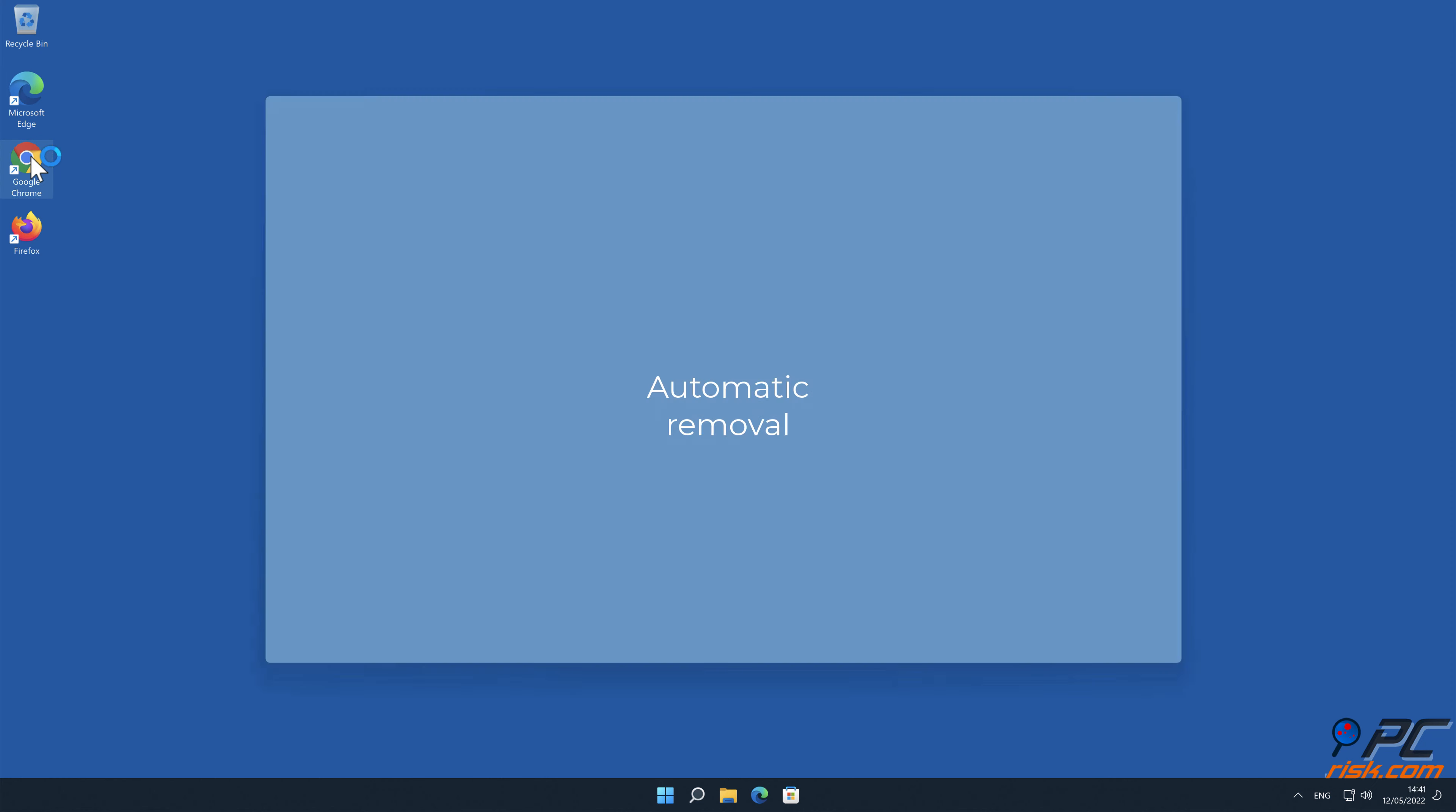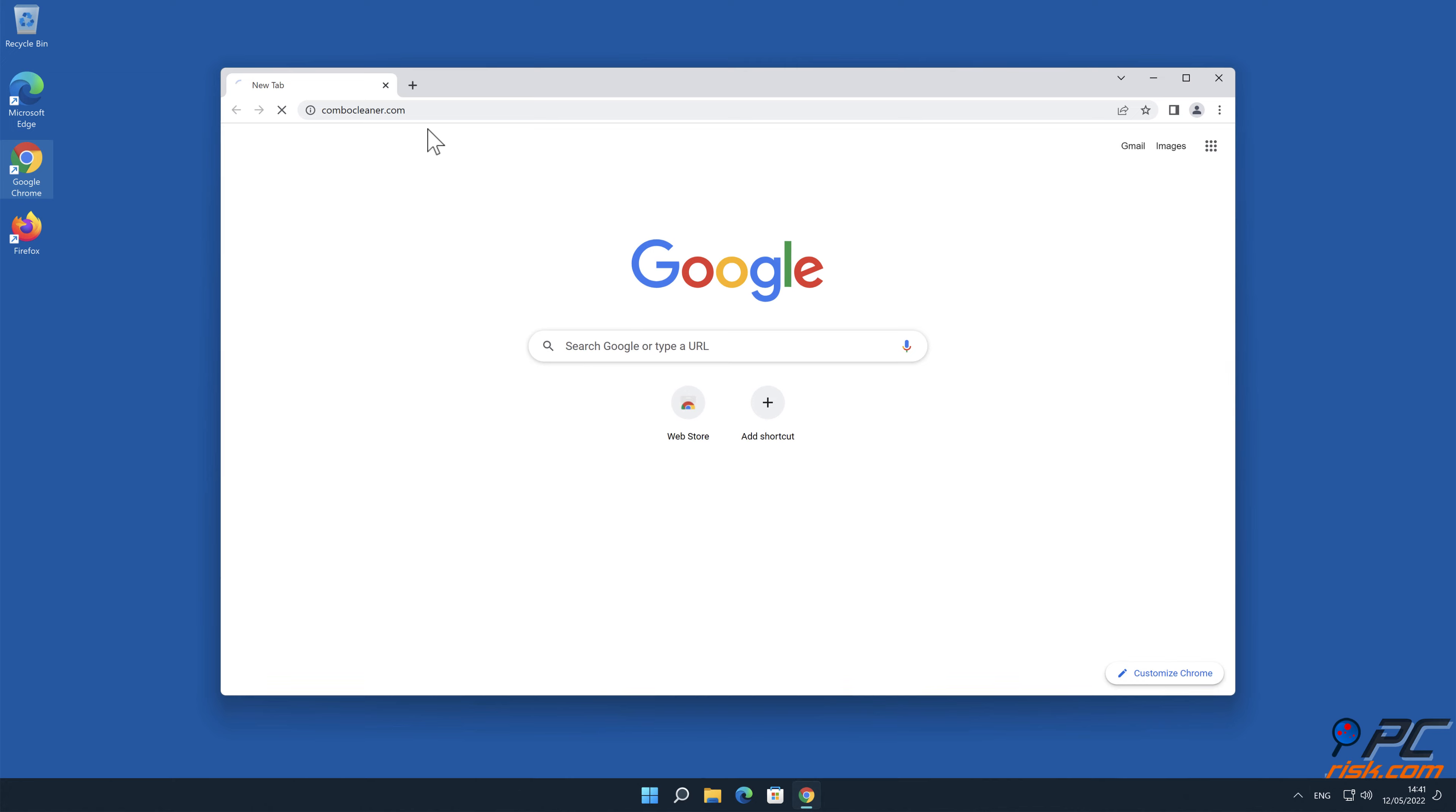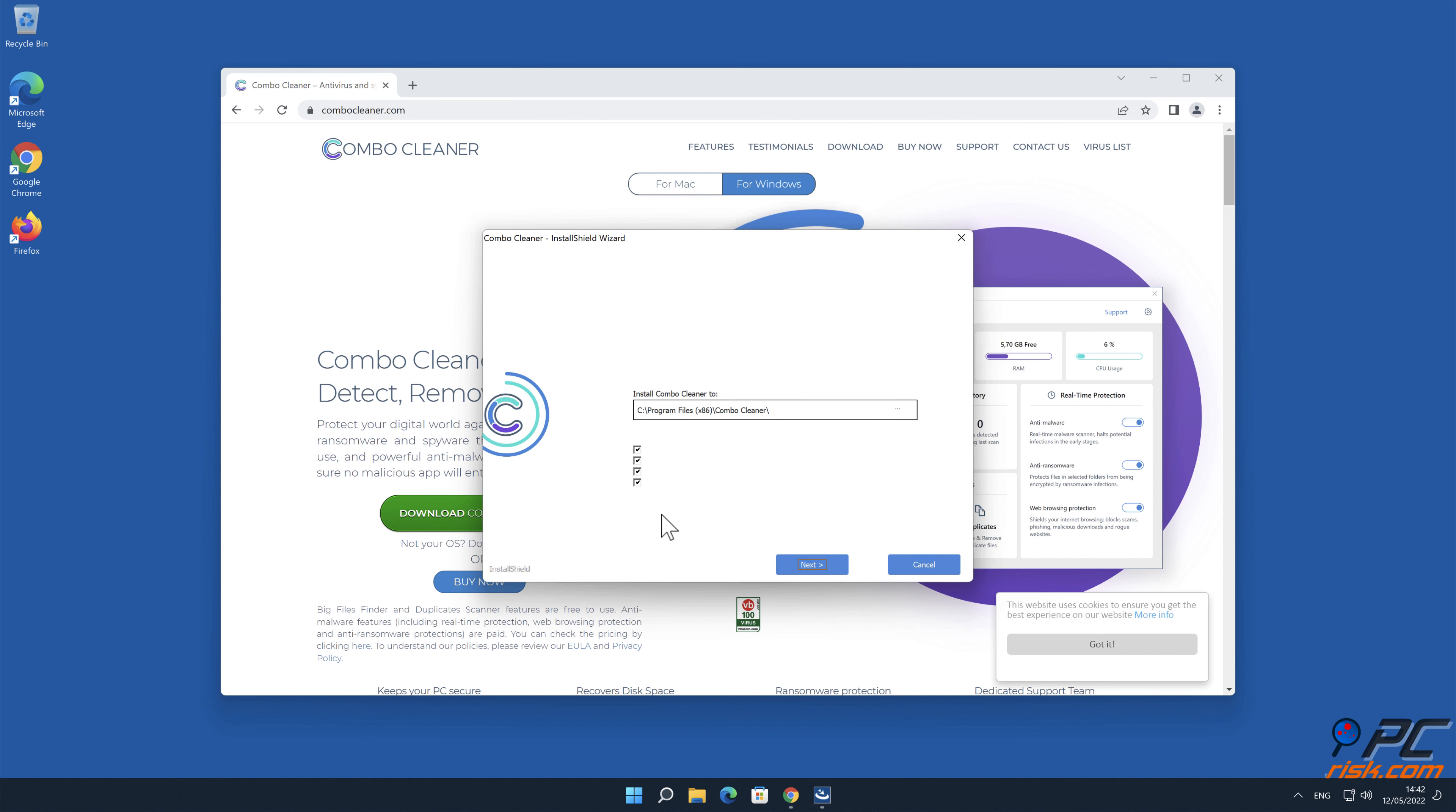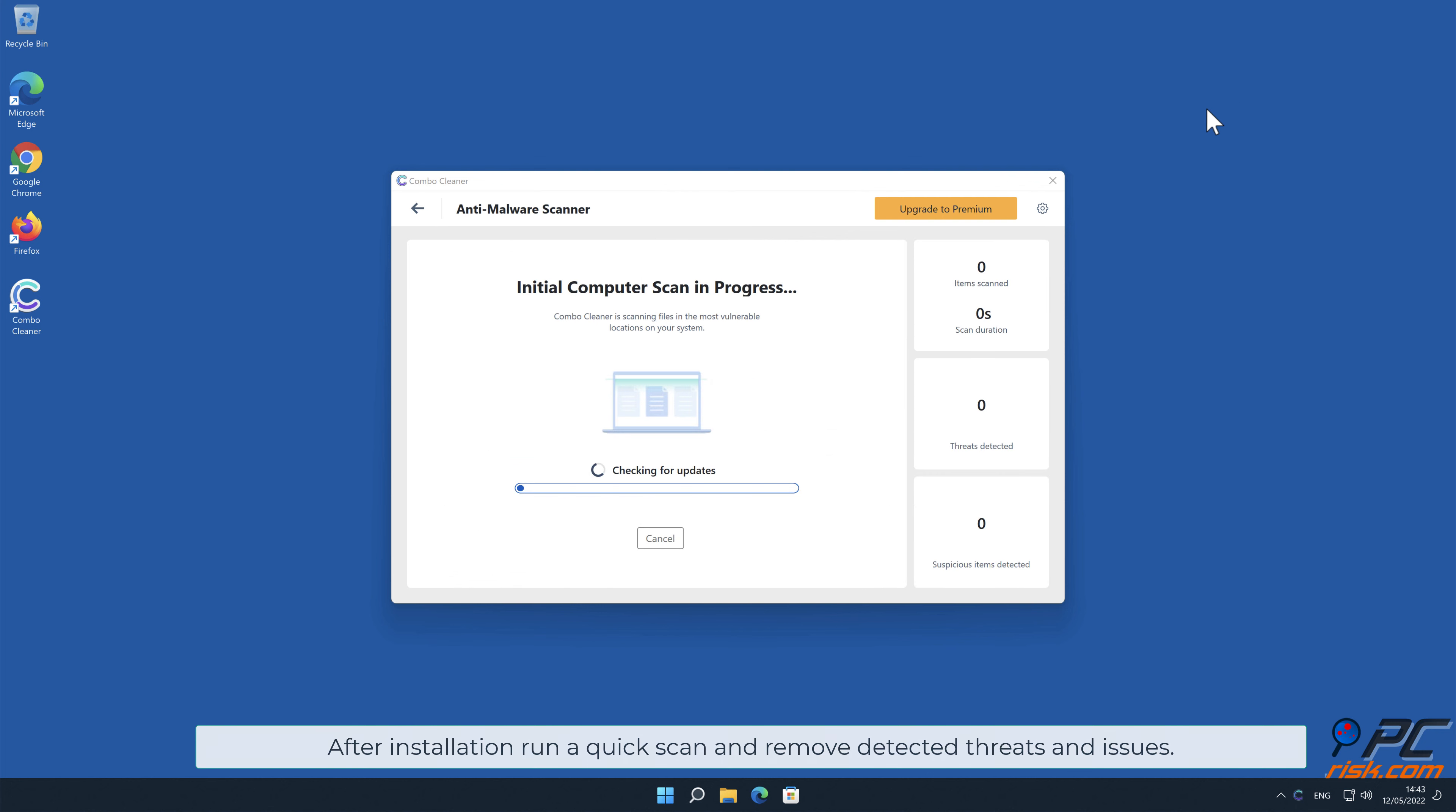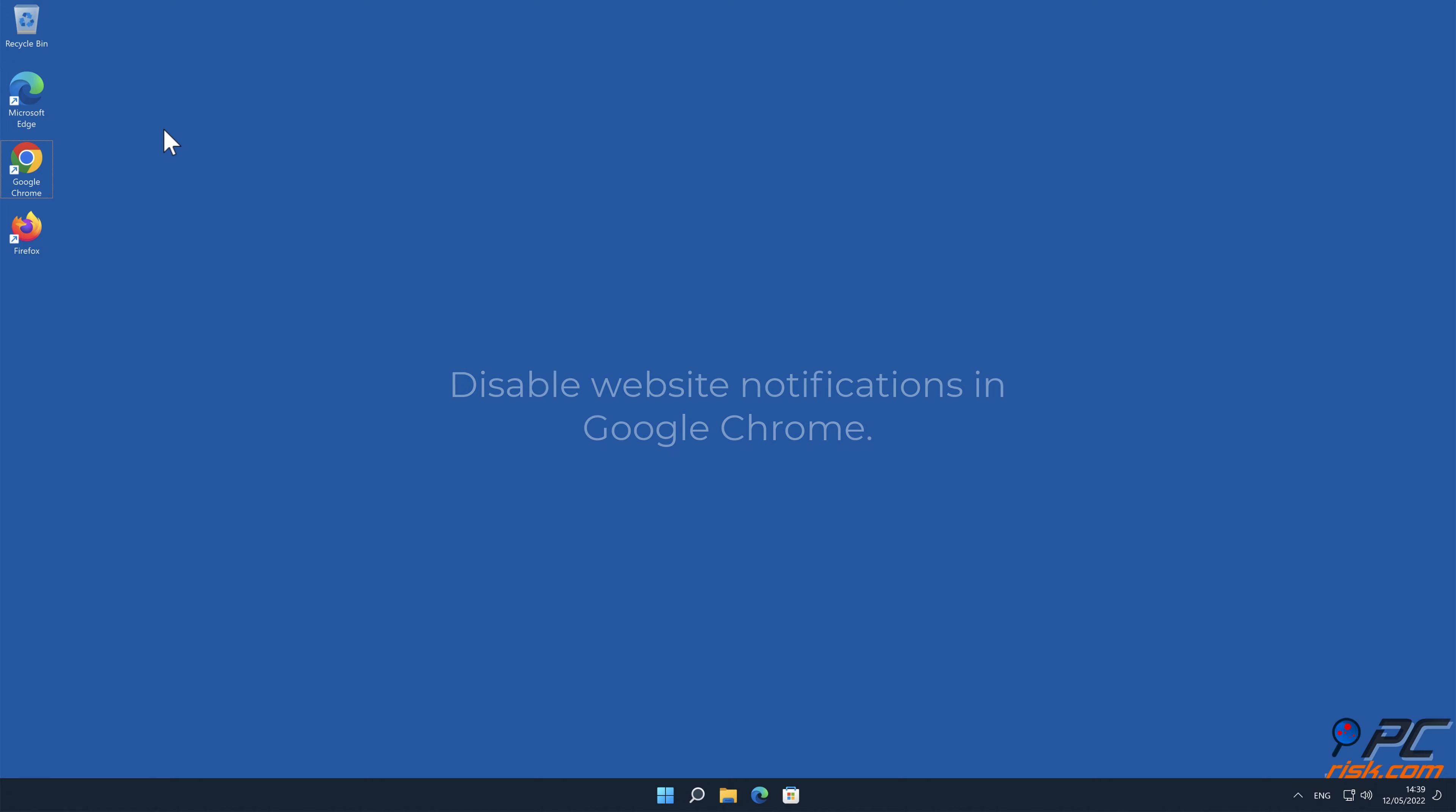Automatic removal: Download and install Combo Cleaner, a recommended anti-malware application, and remove detected threats and issues.